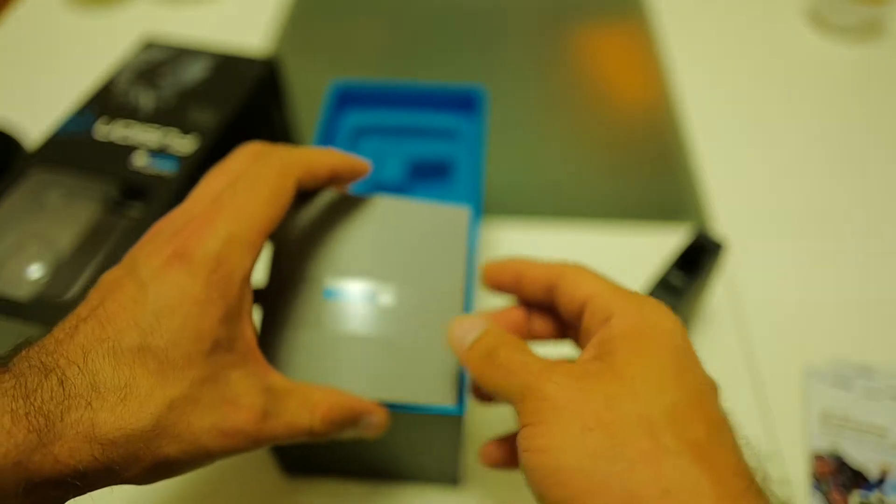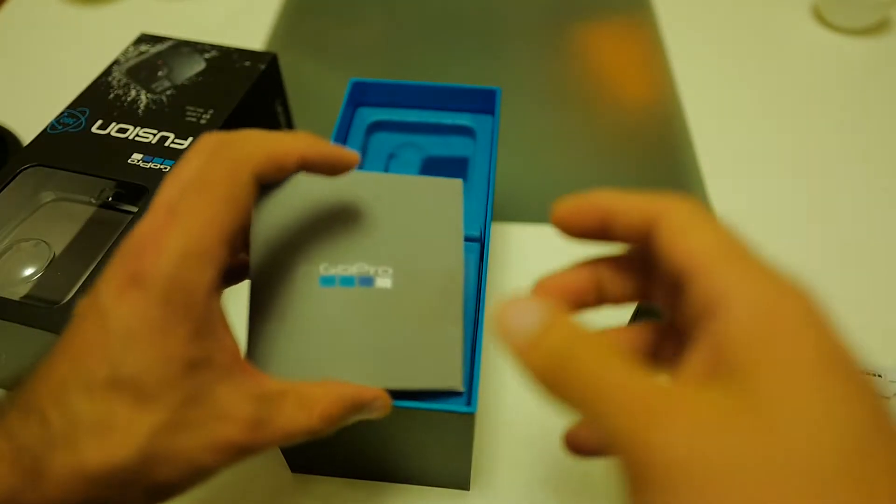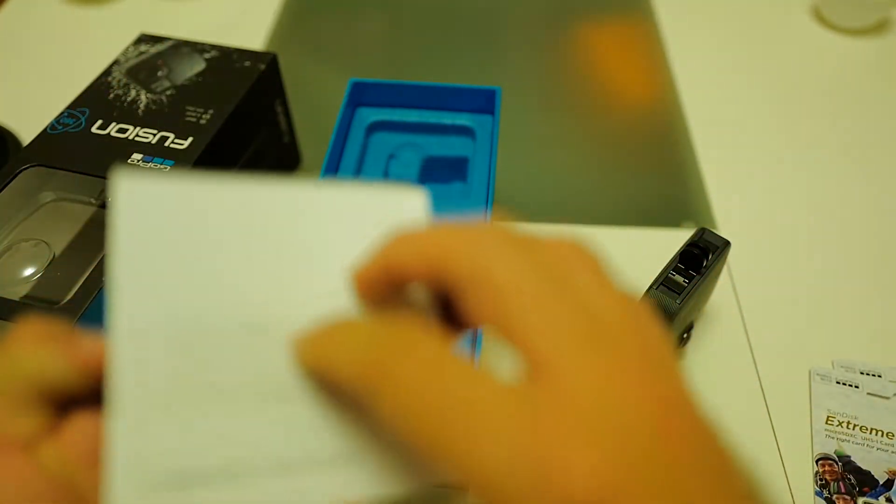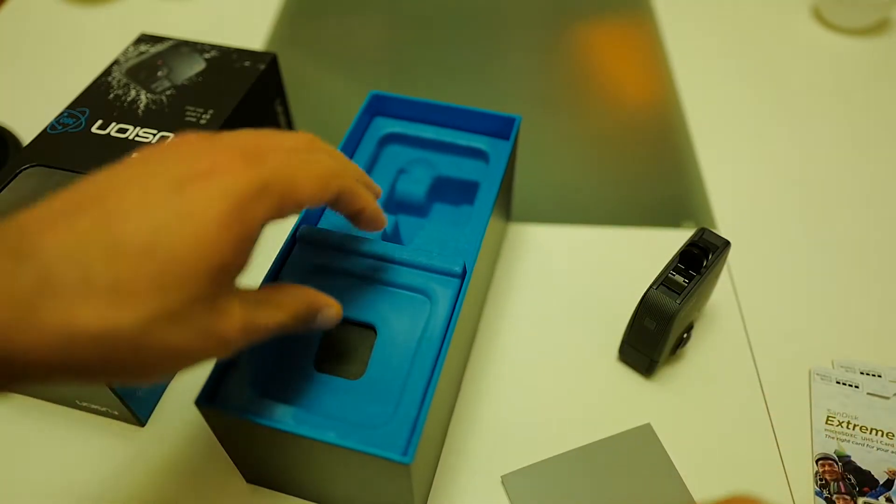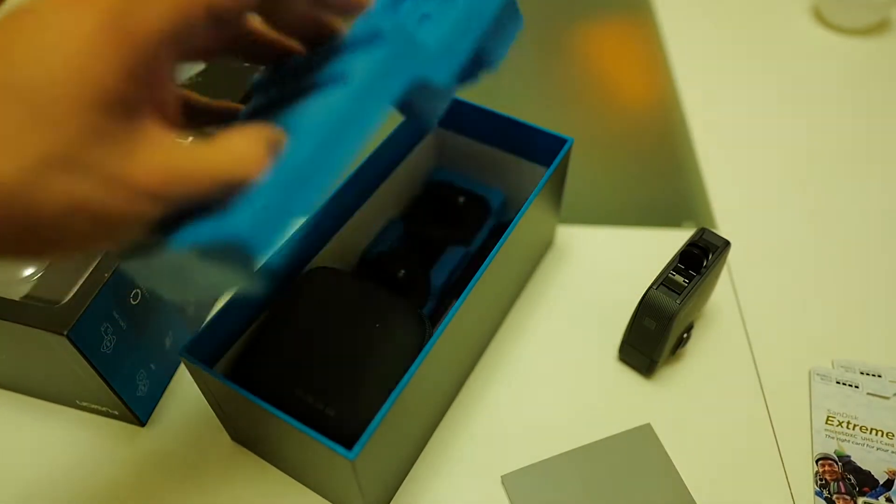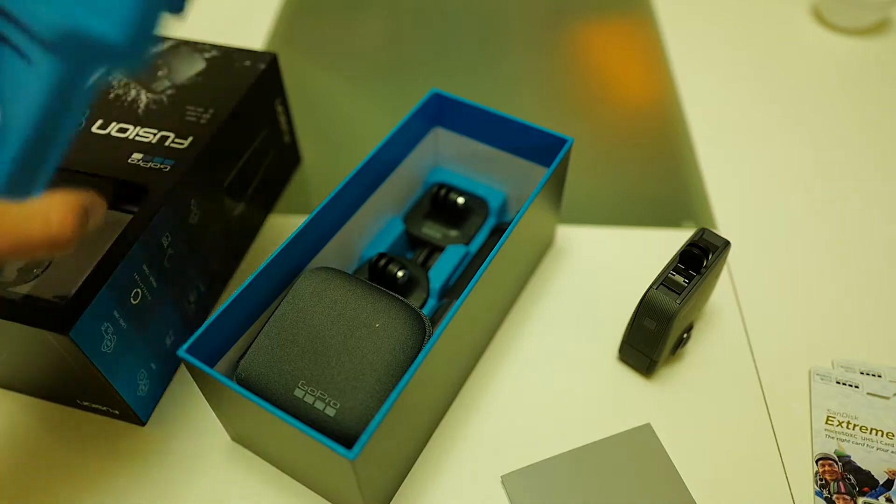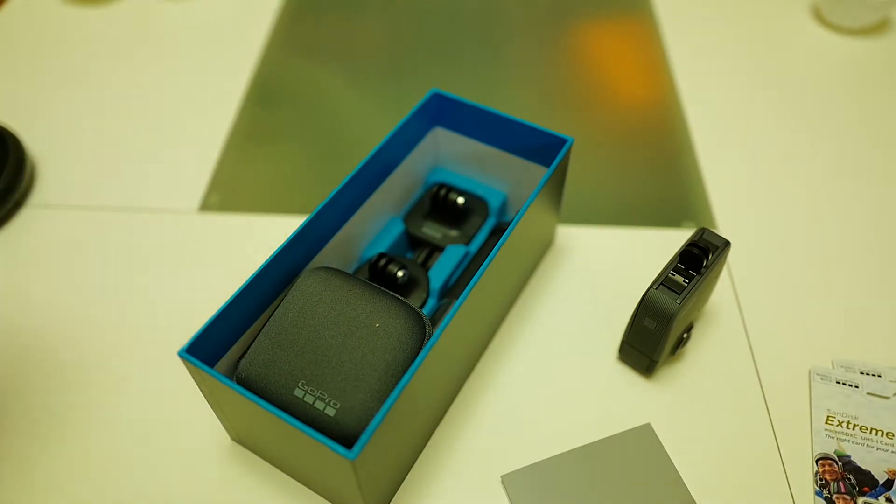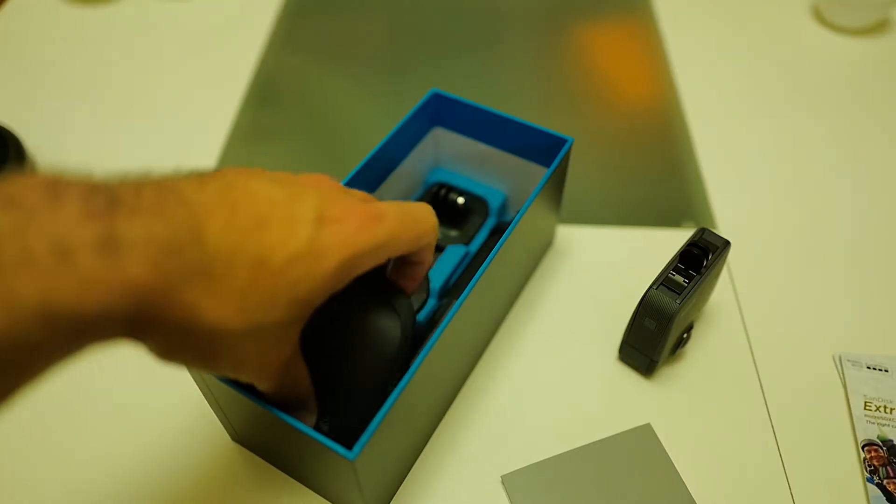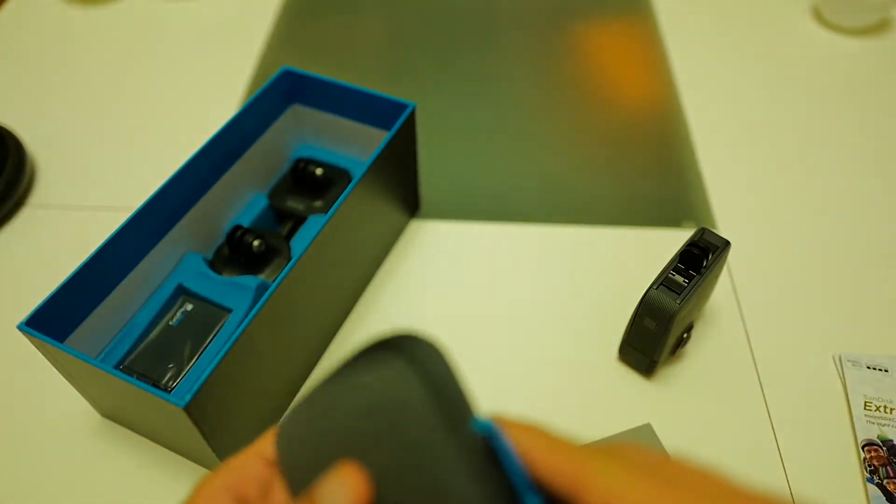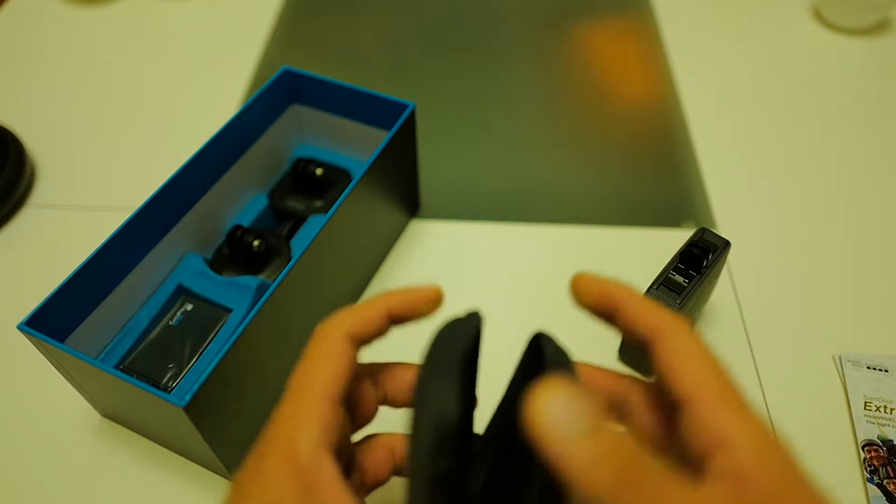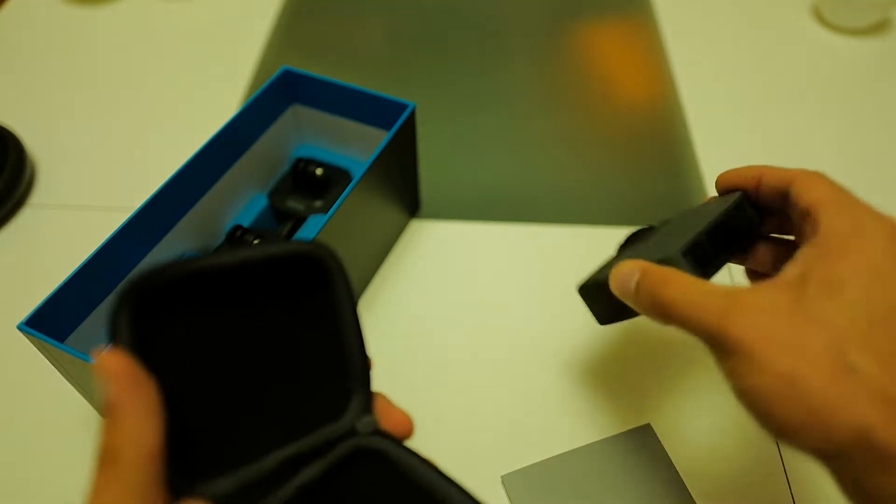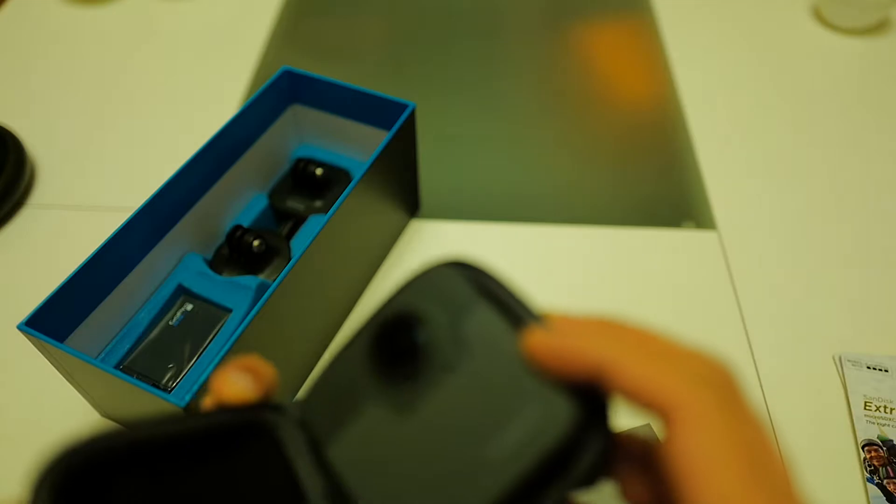Then we have here some paperwork manual. This is just paper. I'm going to be putting these on the side. This is our carry pouch. So perhaps I put the camera there straight away.